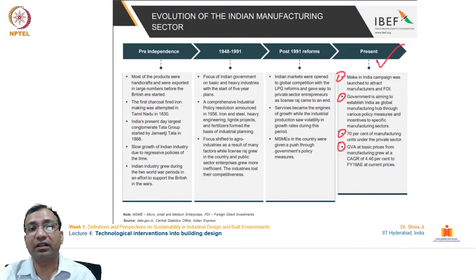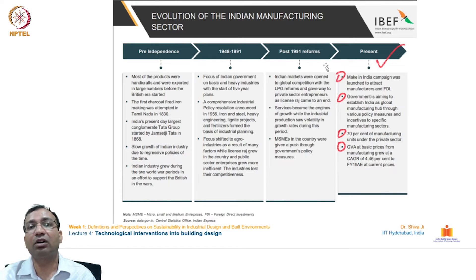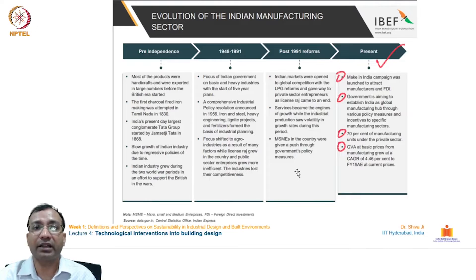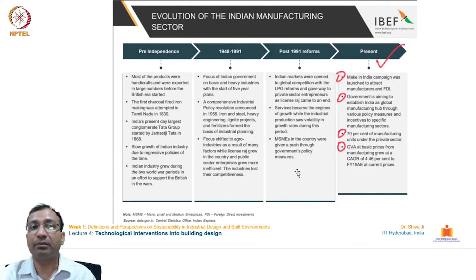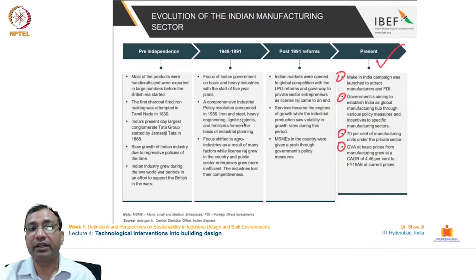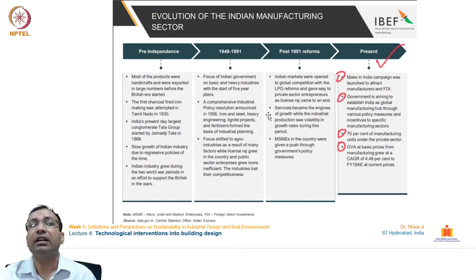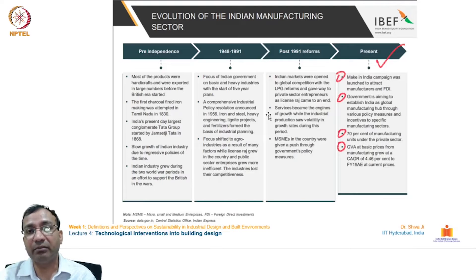India started coping with the new world order, and post-1991 globalization reforms were adopted. The Indian markets were opened to global competition with the LPG reforms, giving way to private sector entrepreneurs as License Raj came to an end. Privatization was encouraged and promoted, and public distribution systems were refined as markets opened up.